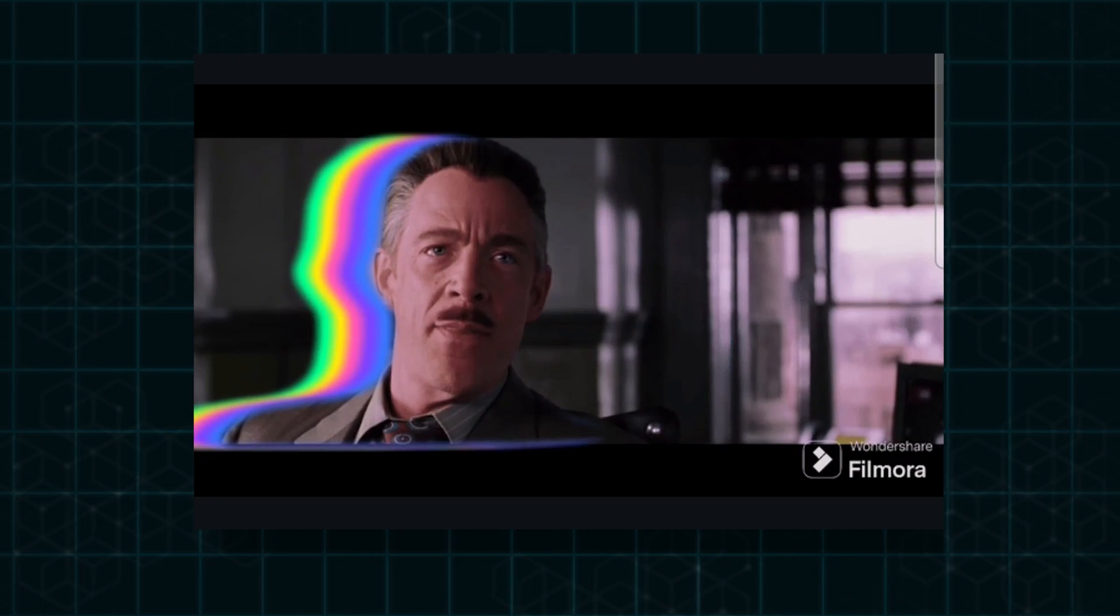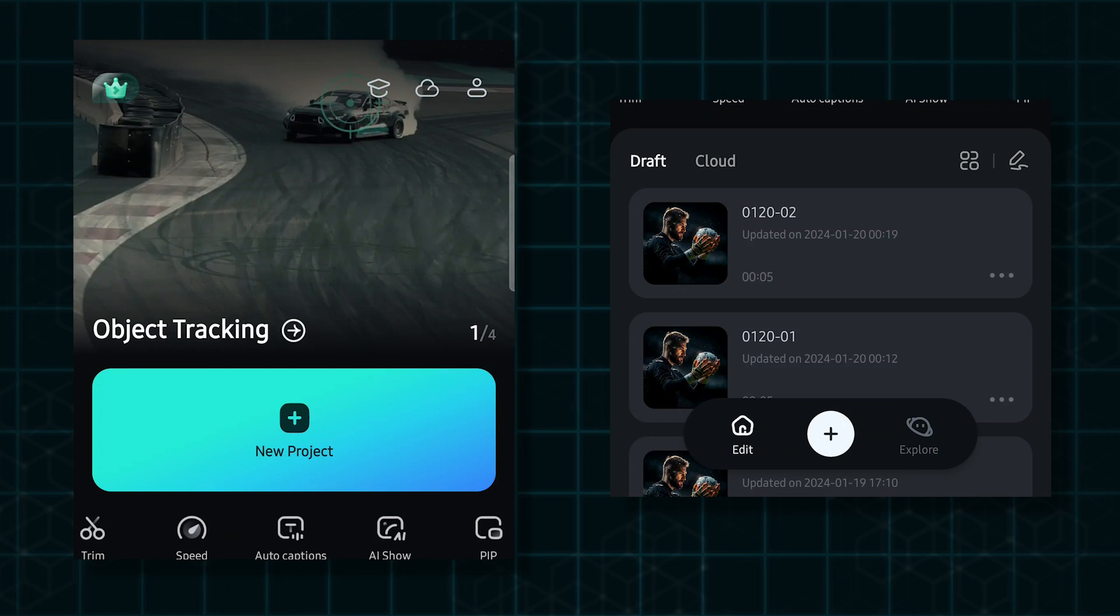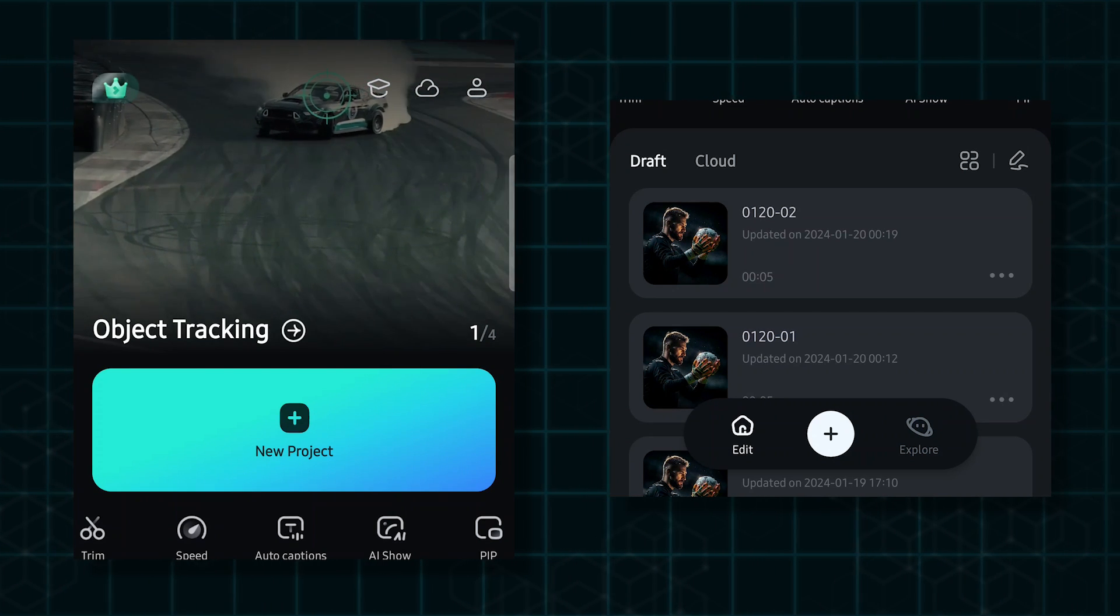Hello guys, welcome back to another new video. In this video I'm going to show you how to make an edited GIF video on Filmora mobile. So without any delay, let's get started. First of all, open Filmora mobile.